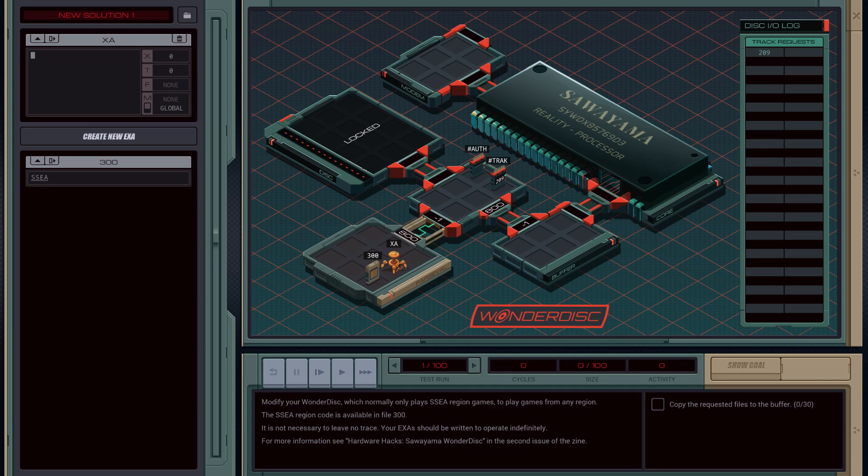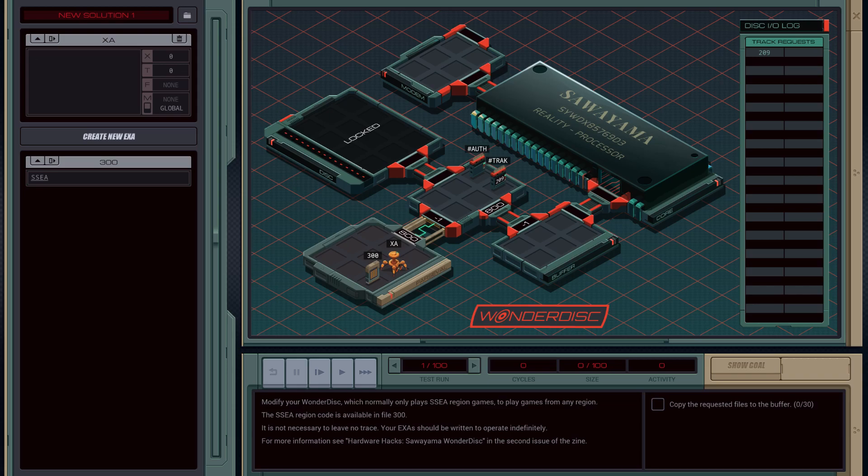Hey everybody, in this video we're going to tackle Sawama WandaDisk Drive Controller. We'll modify your WandaDisk which normally only plays SCEA region games to play games from any region. The SCEA region code is available in file 300. It's not necessary to leave no trace - your exes should be written to operate indefinitely.